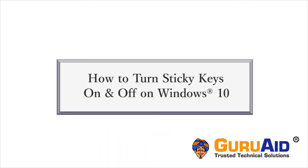Sticky Keys enable users to enter key combinations by pressing keys in sequence, rather than holding down two or more keys simultaneously.